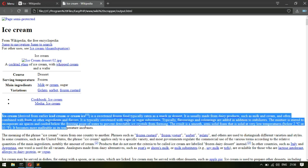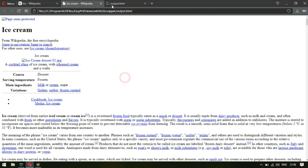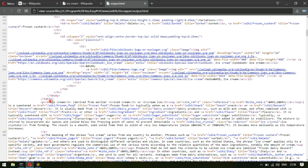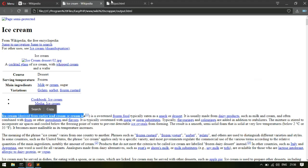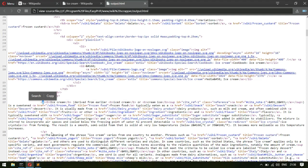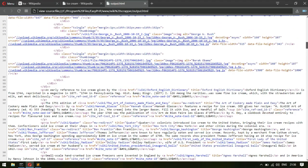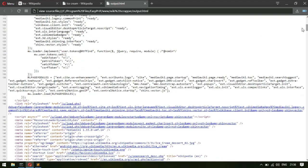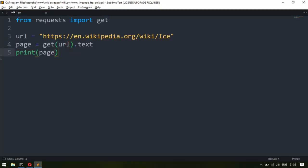We need the information from the page source code. Looking at the source, the ice cream description starts in a line inside a p-tag. There are many lines and all of them are inside p-tags. So what I'll do is fetch all the p-tags from the site. Let's take this page and modify its HTML contents.